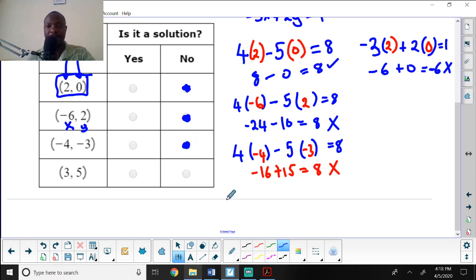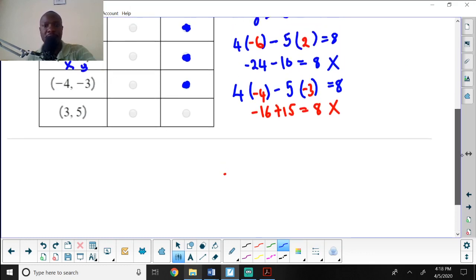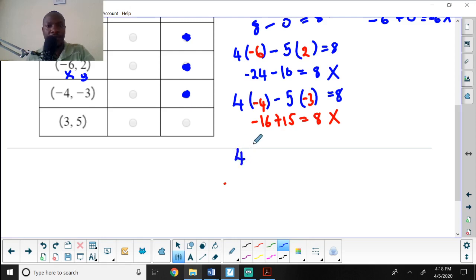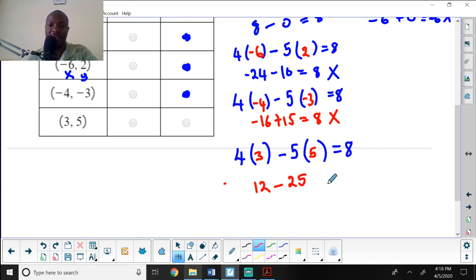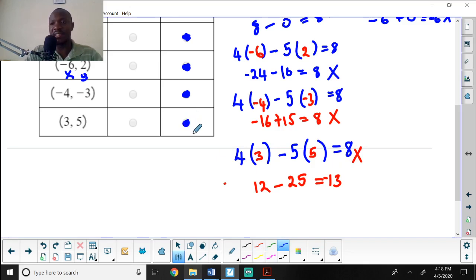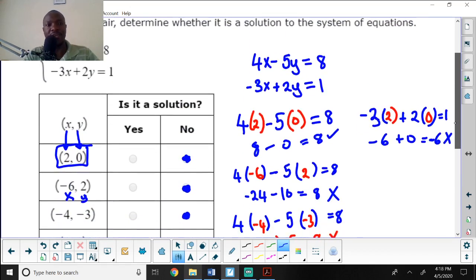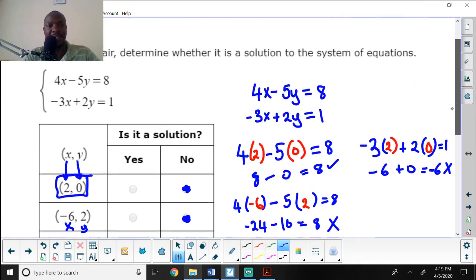For the last ordered pair, x is 3 and y is 5. Plugging in: 4 times 3 is 12, and negative 5 times 5 is negative 25. So 12 minus 25 is negative 13, which is not 8. This is also a no. So none of these ordered pairs is a solution to the system.